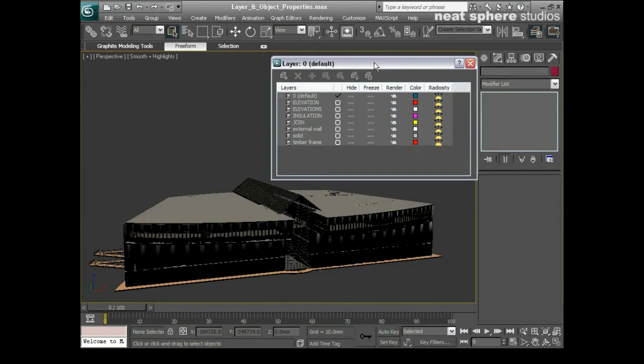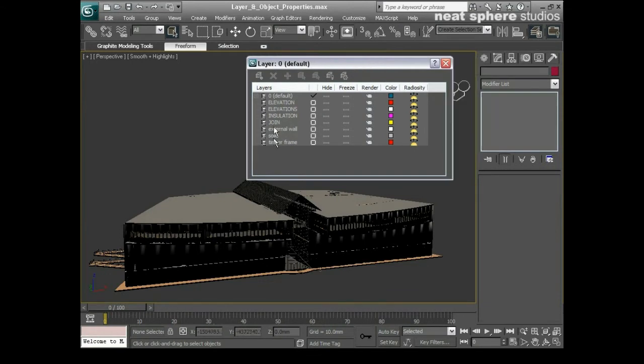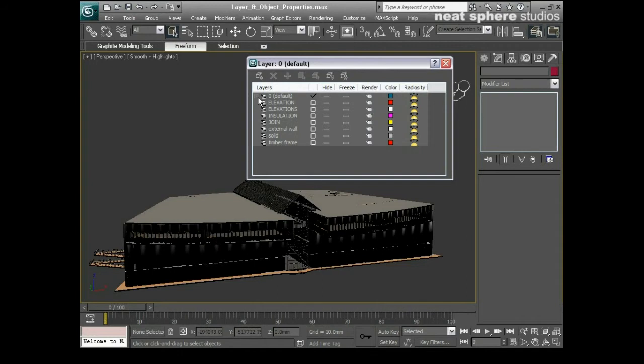You can see that we've got several layers in the scene already and most of these are empty. We can tell they're empty because they don't have a little plus button up here next to the zero. So what I'll do is I'll open up this little plus button here, wait for a moment.